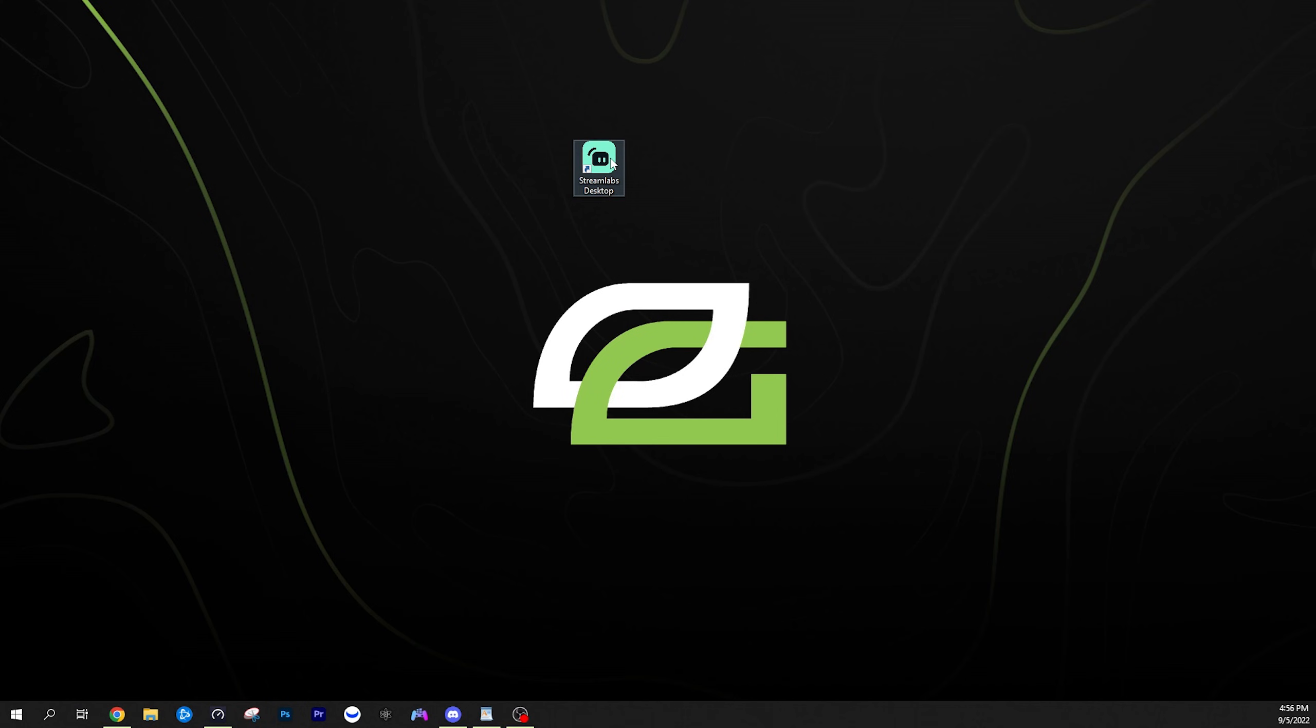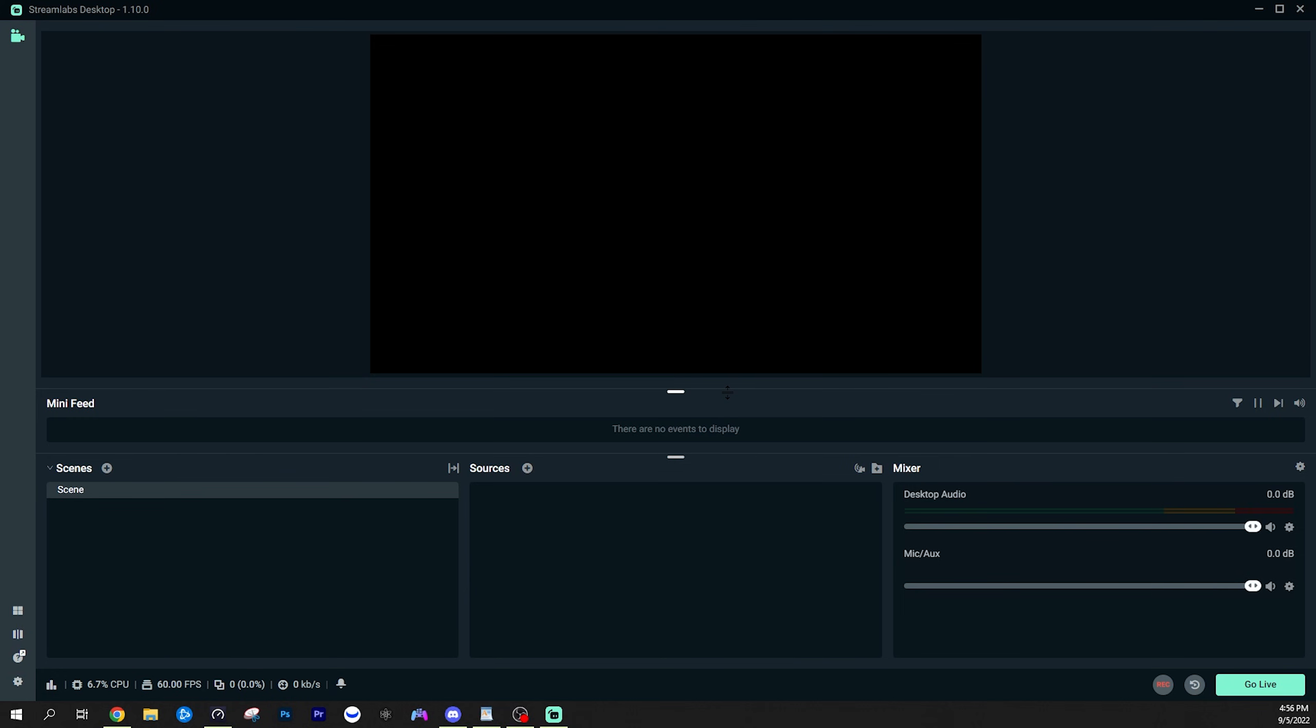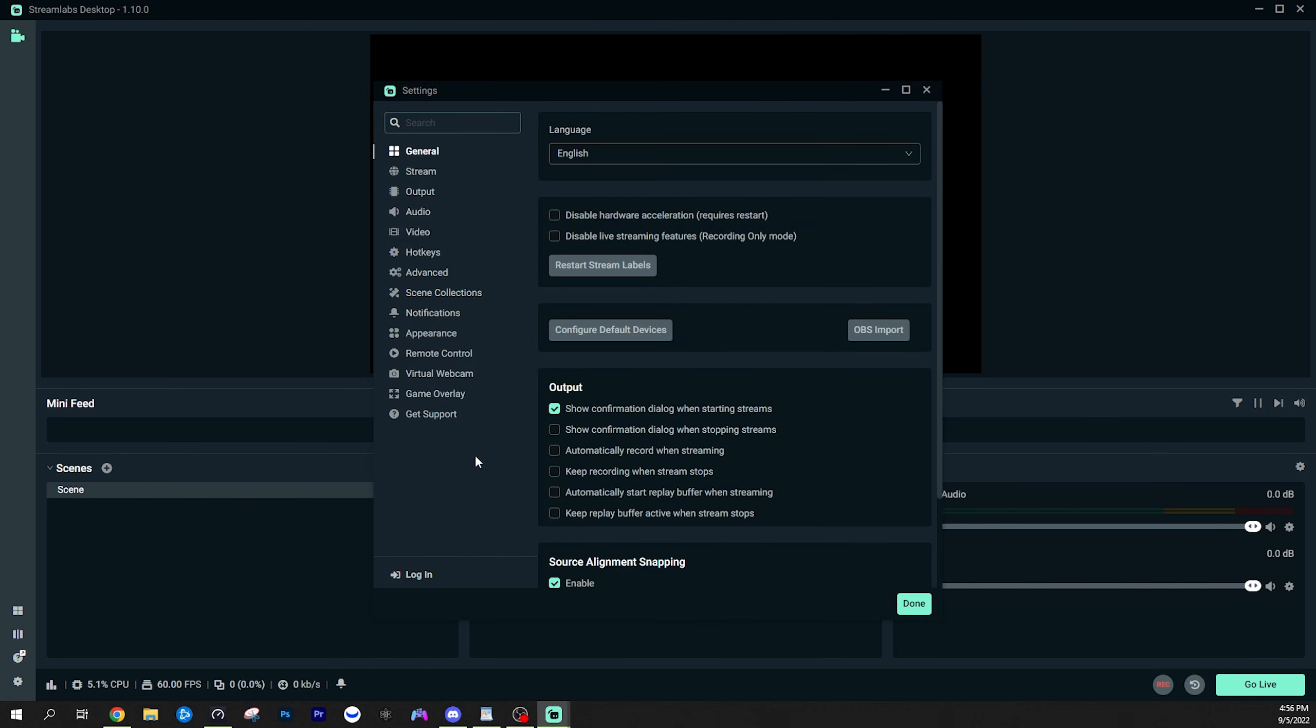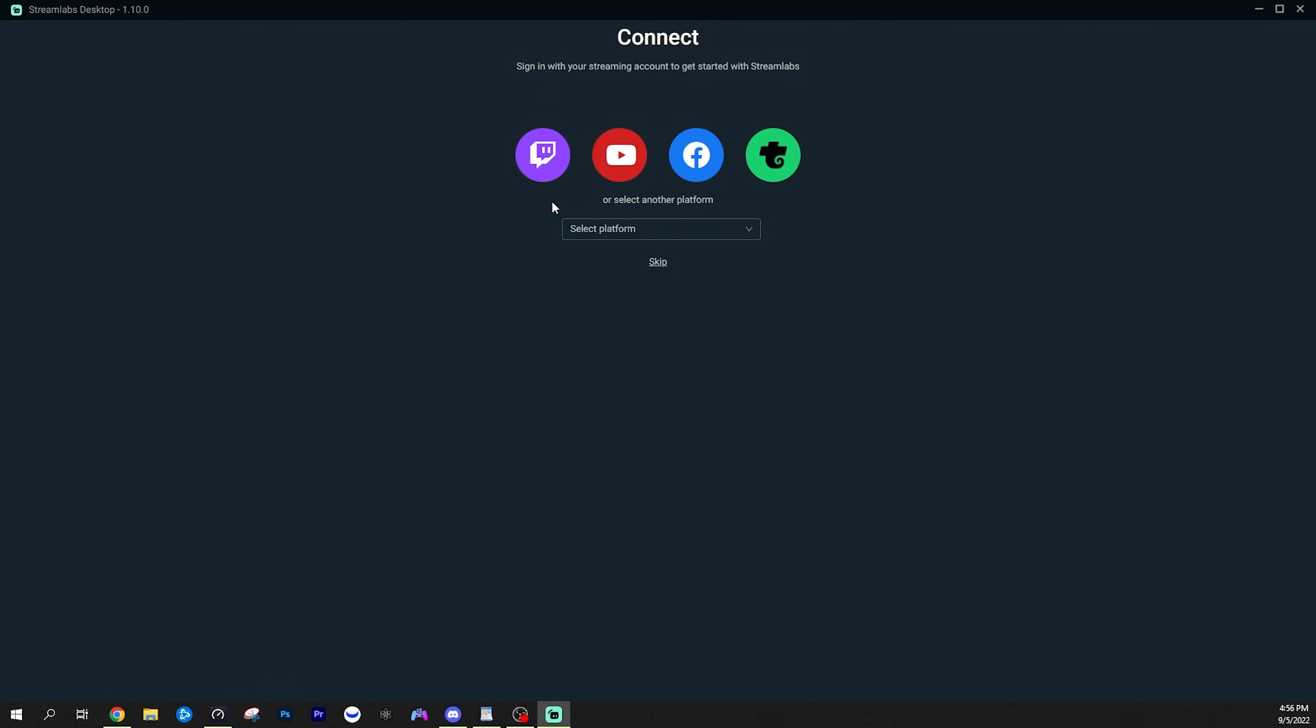Once you install Streamlabs desktop using the link in the description, you want to open it up. The very first thing we're going to do here is come down to the bottom left and open up the settings and then on the bottom left of the settings tab, we're going to click log in.